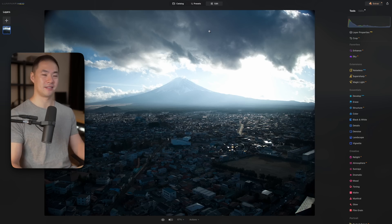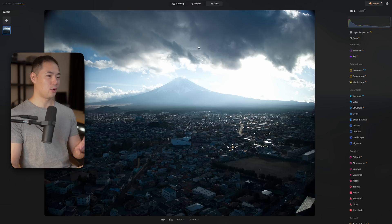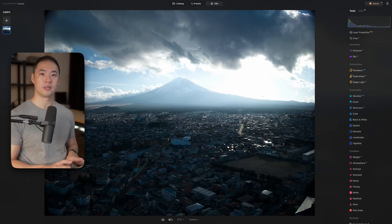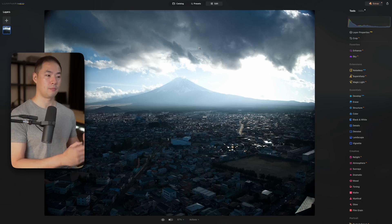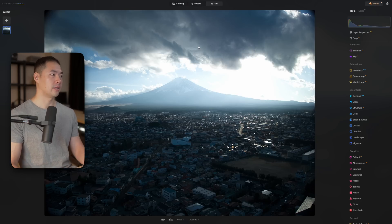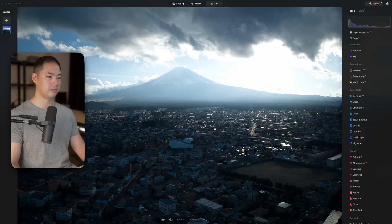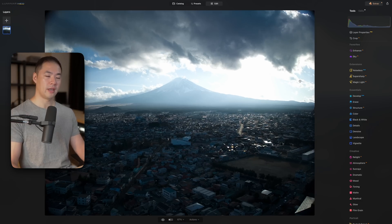There are a lot of different things in Luminar Neo that are quite different to how you would typically handle your editing workflow. Over on the left we have layers, in the middle we have our image which we can zoom in and out, and then we have all of our tools on the right. The first thing I want to talk about is the layers on the left.